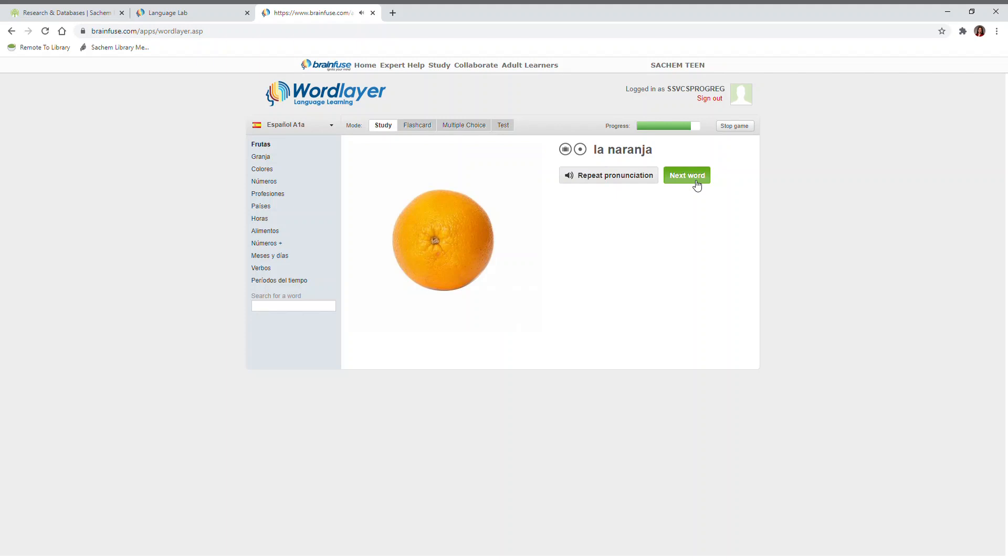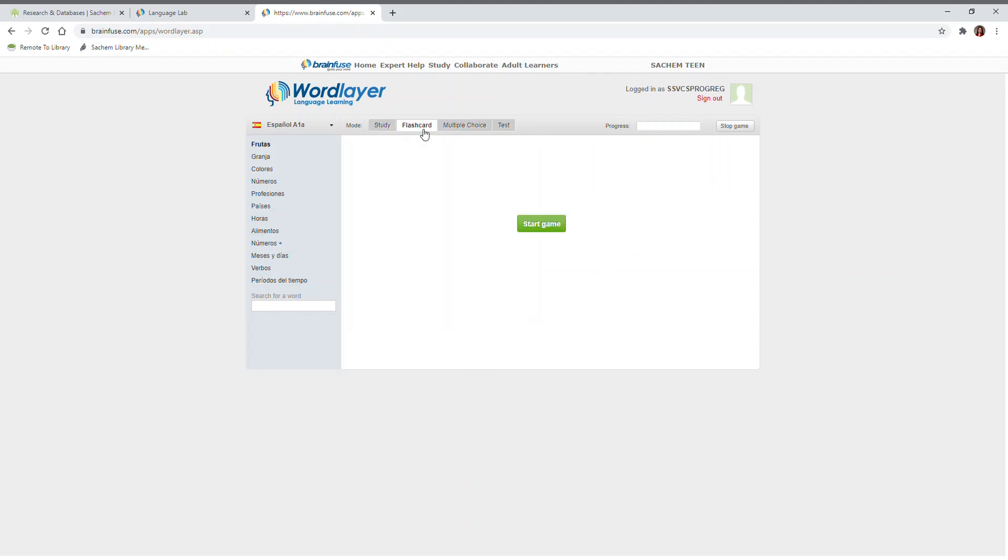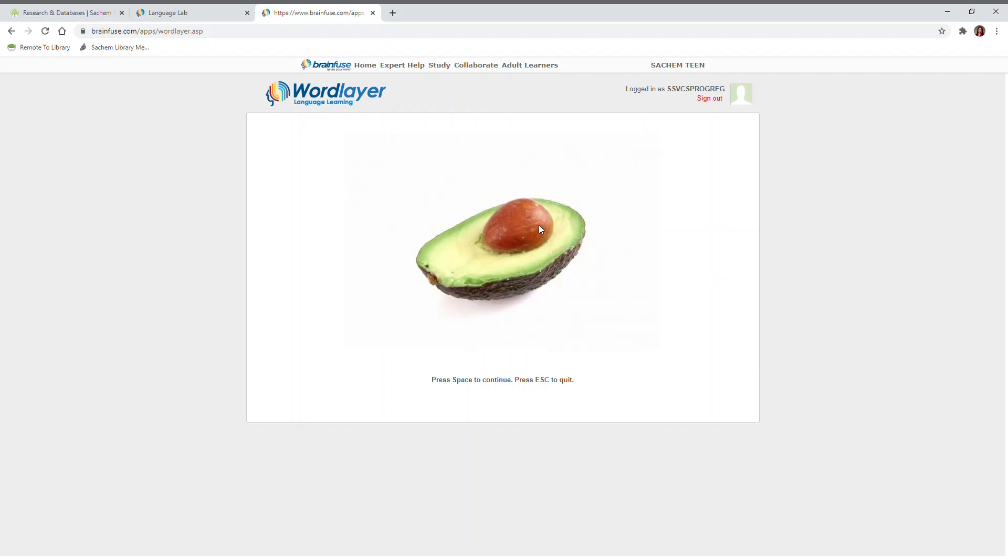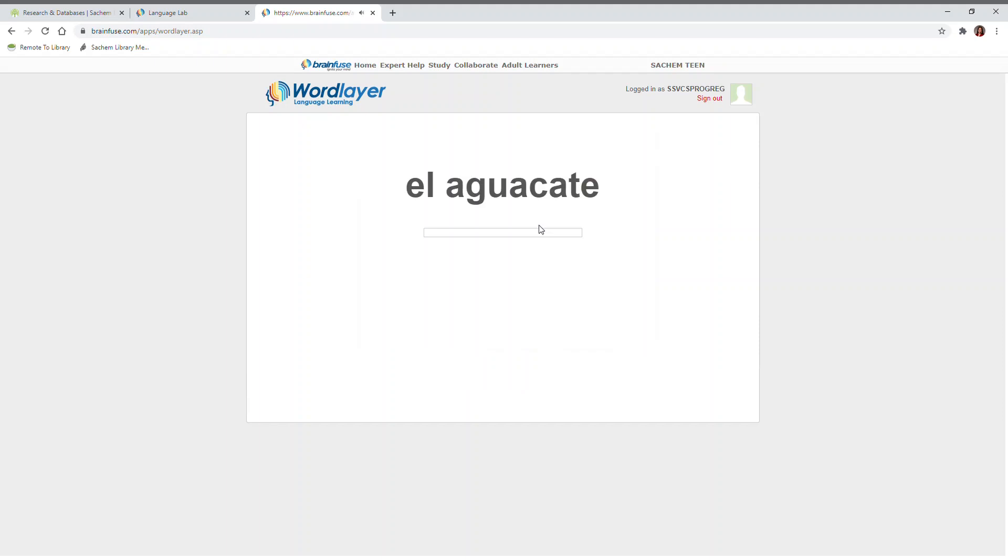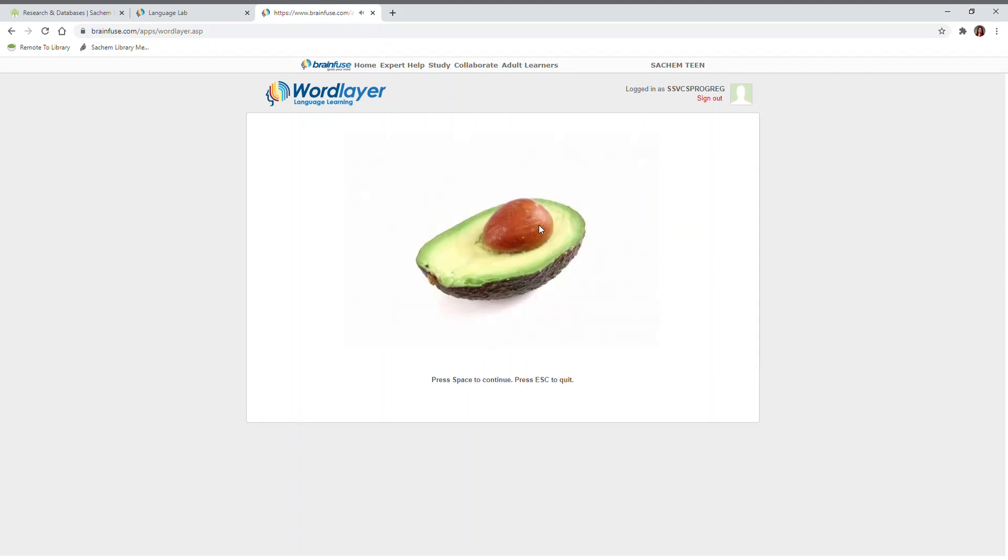To study with flashcards, click the Flashcard tab and click Start Game. When you're ready to continue, press the Spacebar. El Aguacate. When you're ready to quit, press the Escape key.